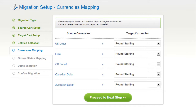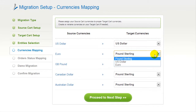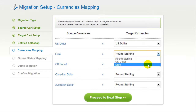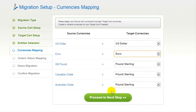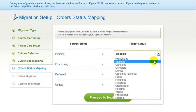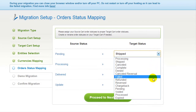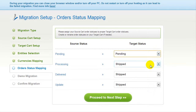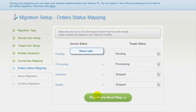With Cart2Cart, you have a chance to map the currency set in your source cart to the ones that will be displayed in the target cart. Change them around in the most suitable way for you and click Proceed. If you've selected to migrate your orders, the service will provide you with a chance to map your order statuses. Go ahead and change them around for your best convenience, or leave them as they are and proceed to the next step.